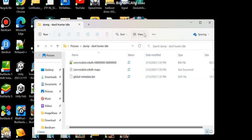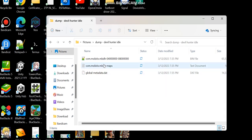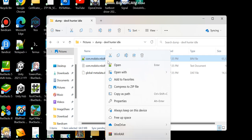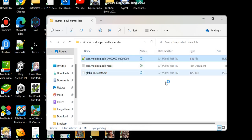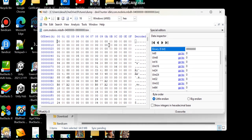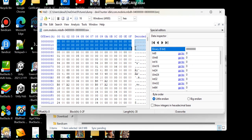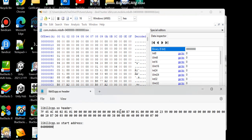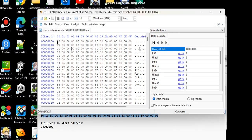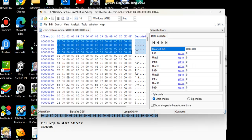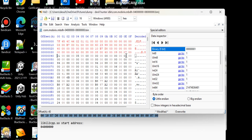Now we have to open the dumped libil2cpp with the hex editor. You can see everything was zero. We copy the saved header bytes, press Control+B to paste them in at offset zero through 40, and then press Save.